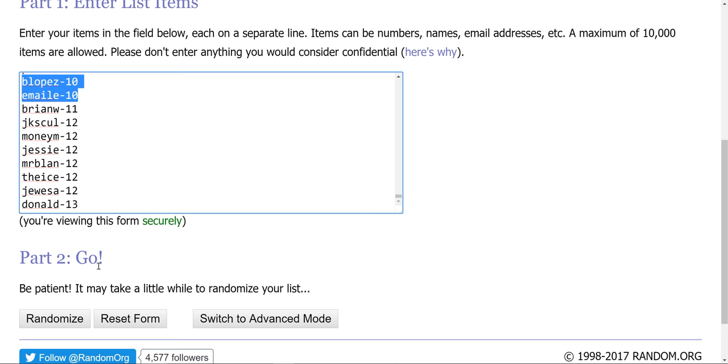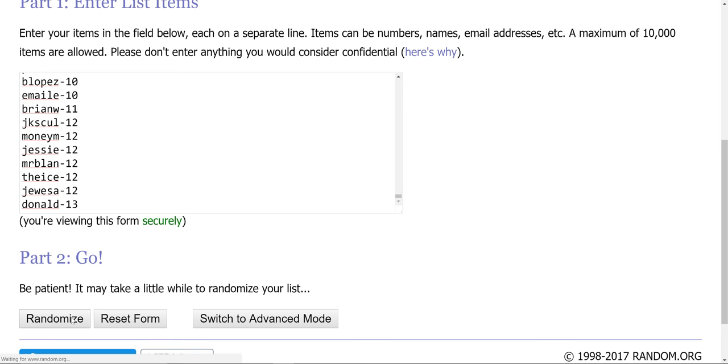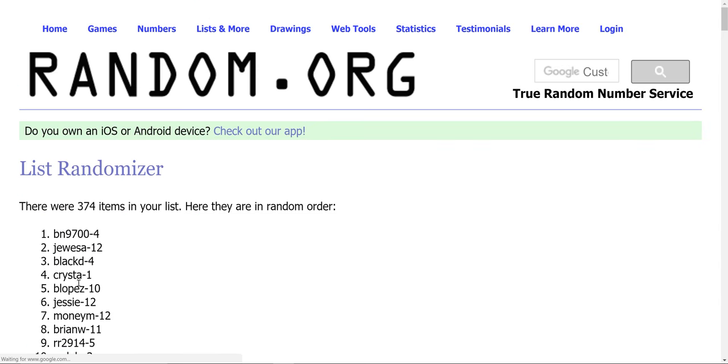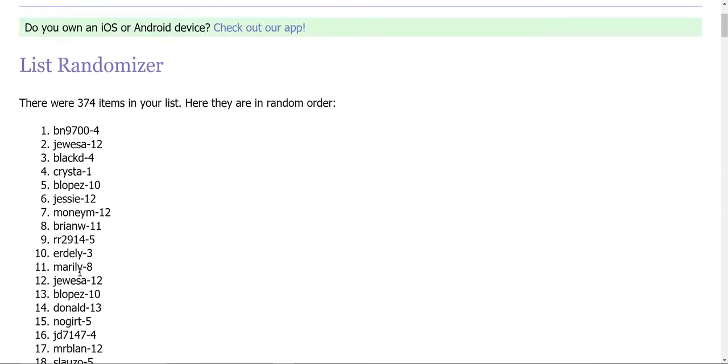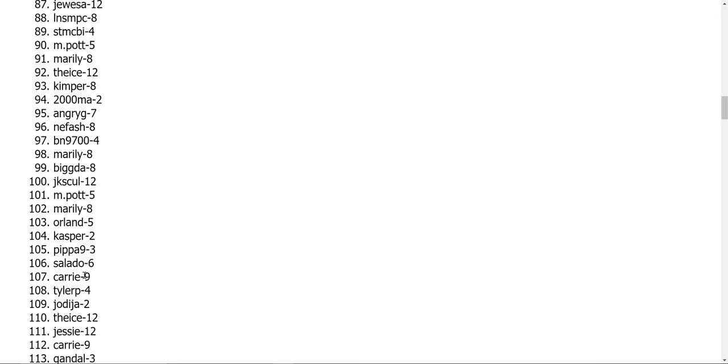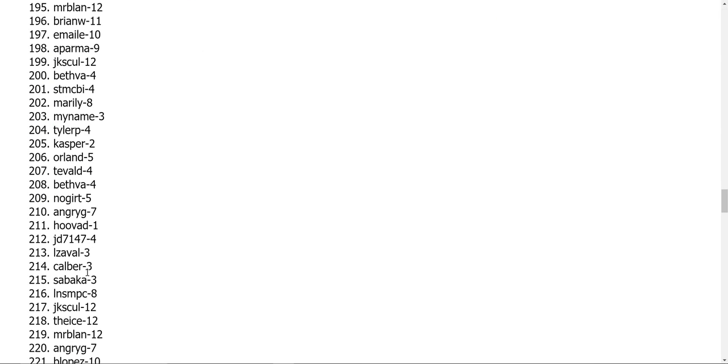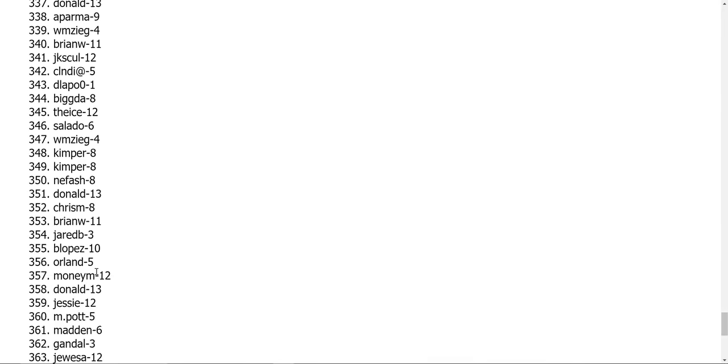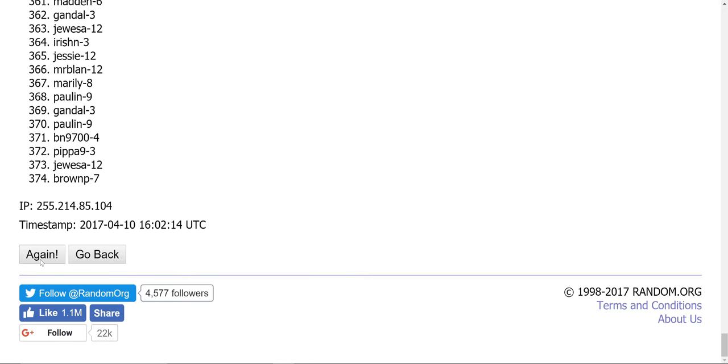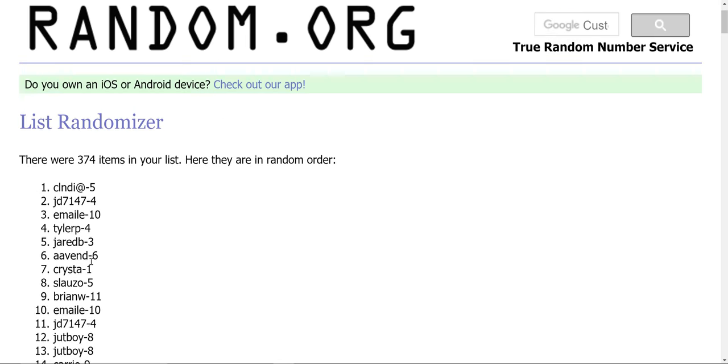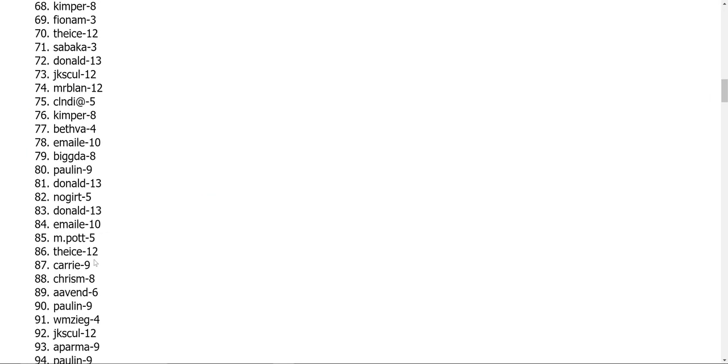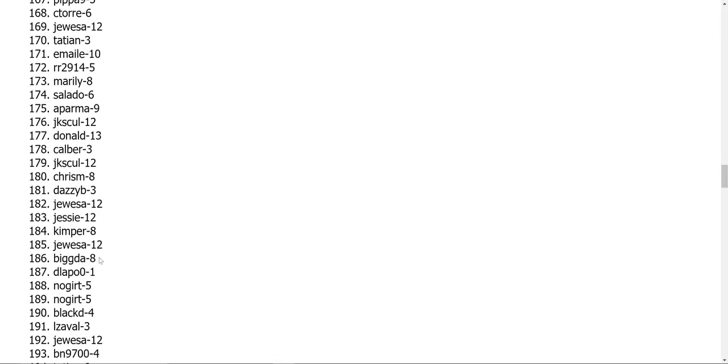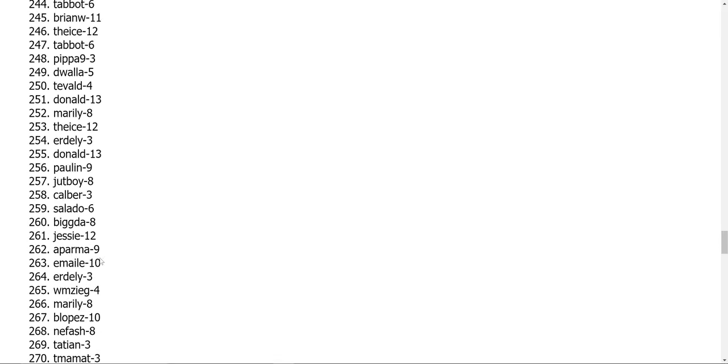So I'm going to randomize it three times. That's the first. That's the second.